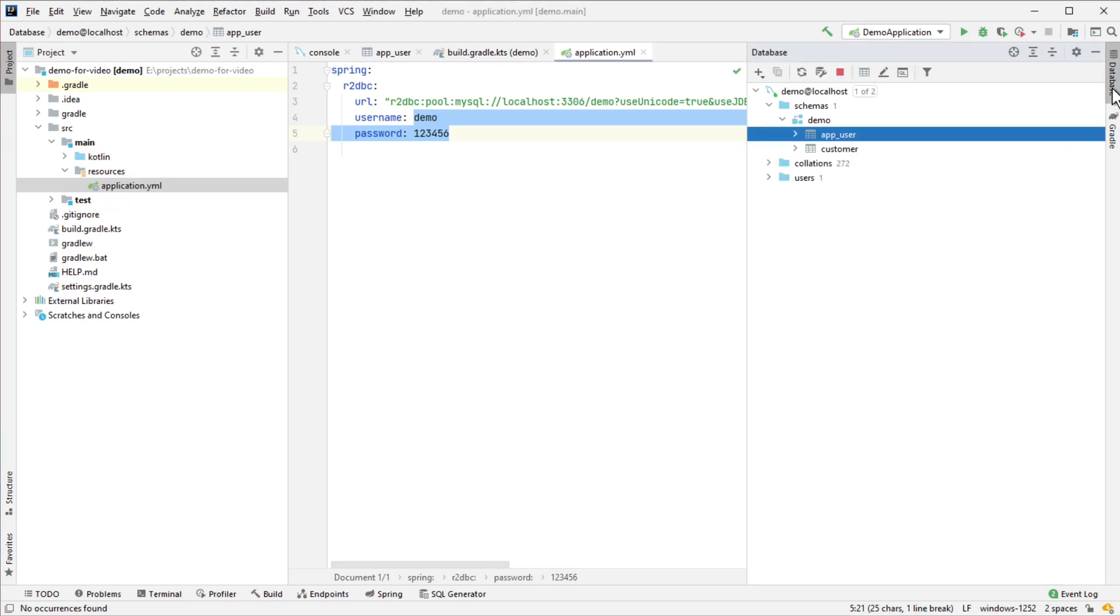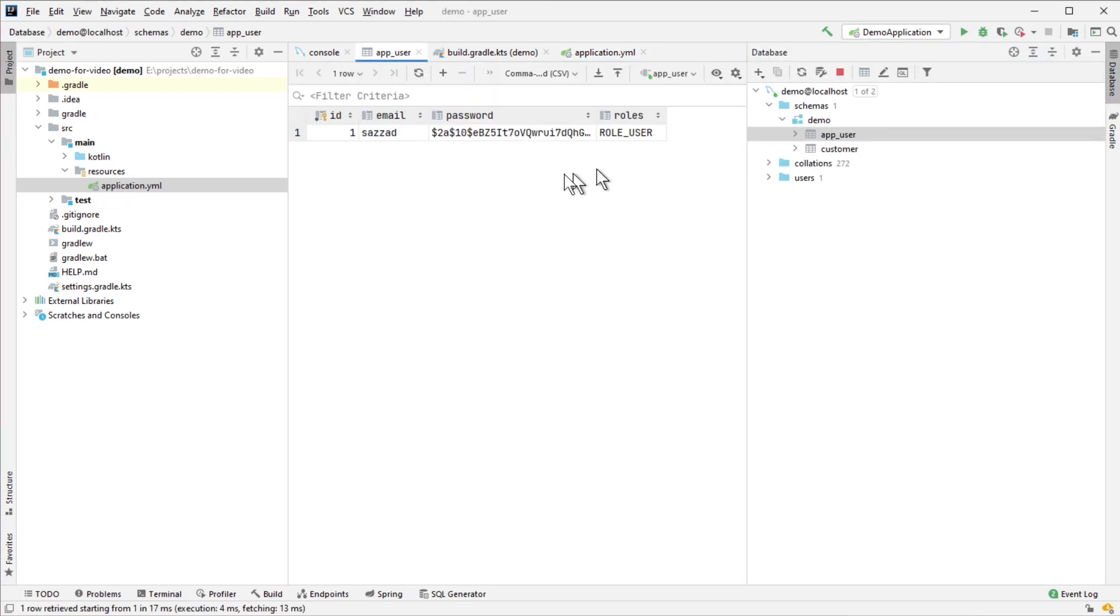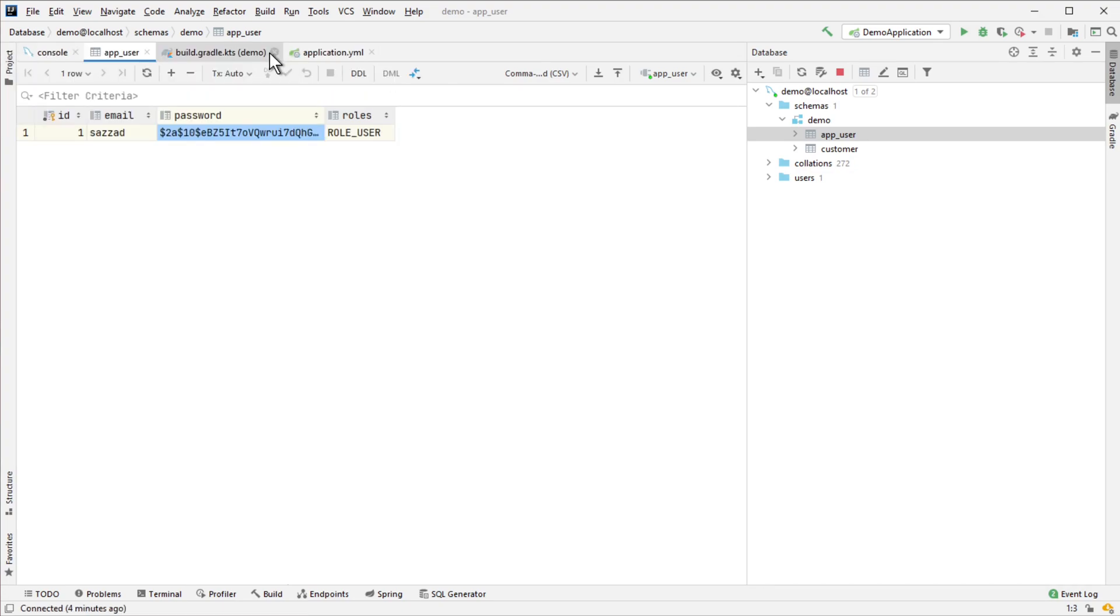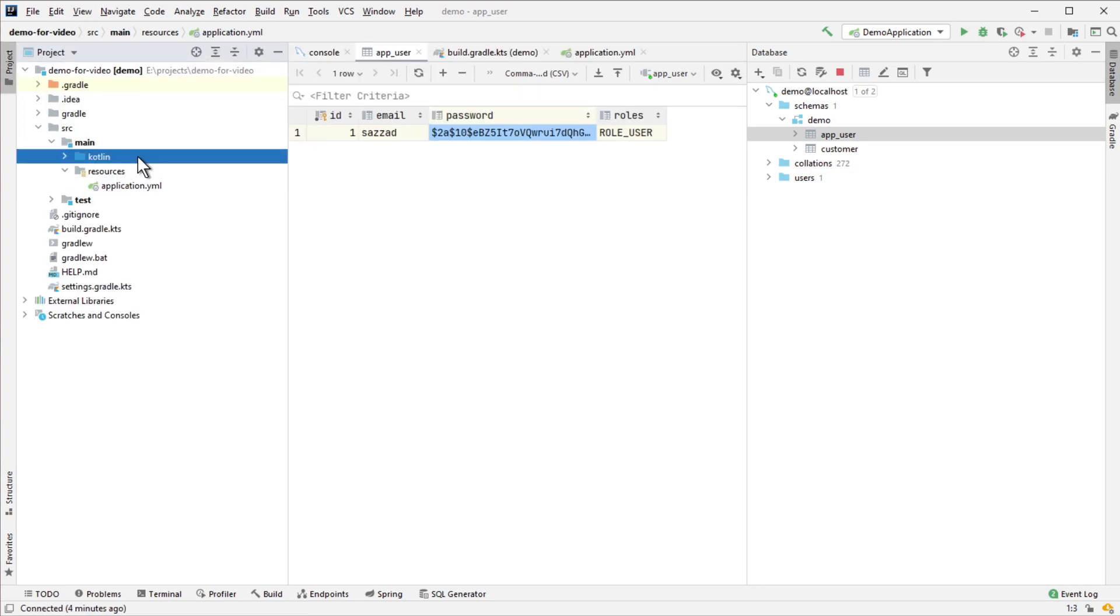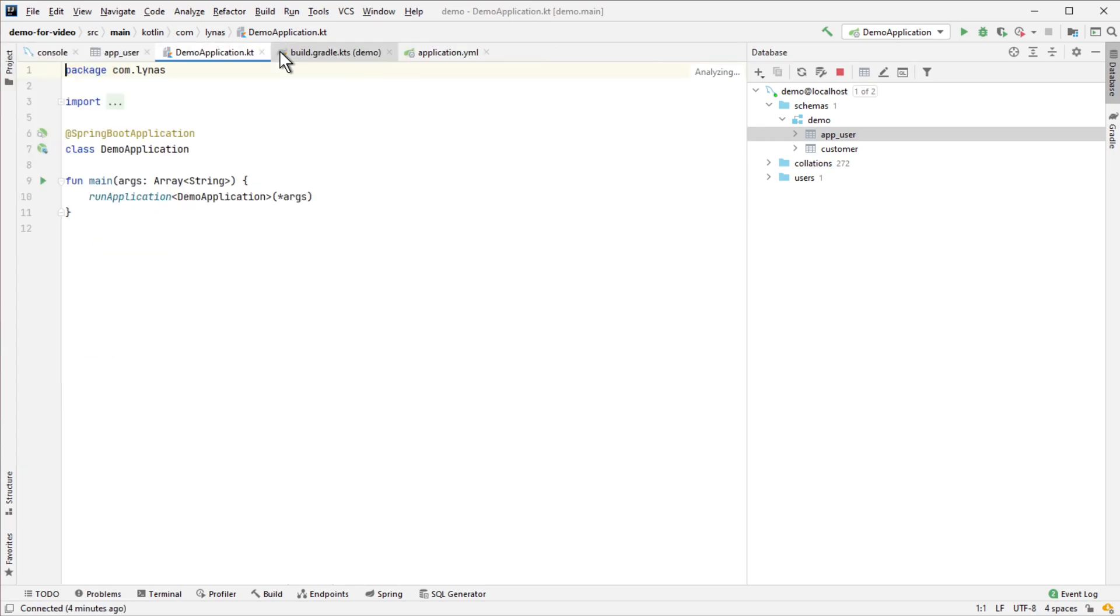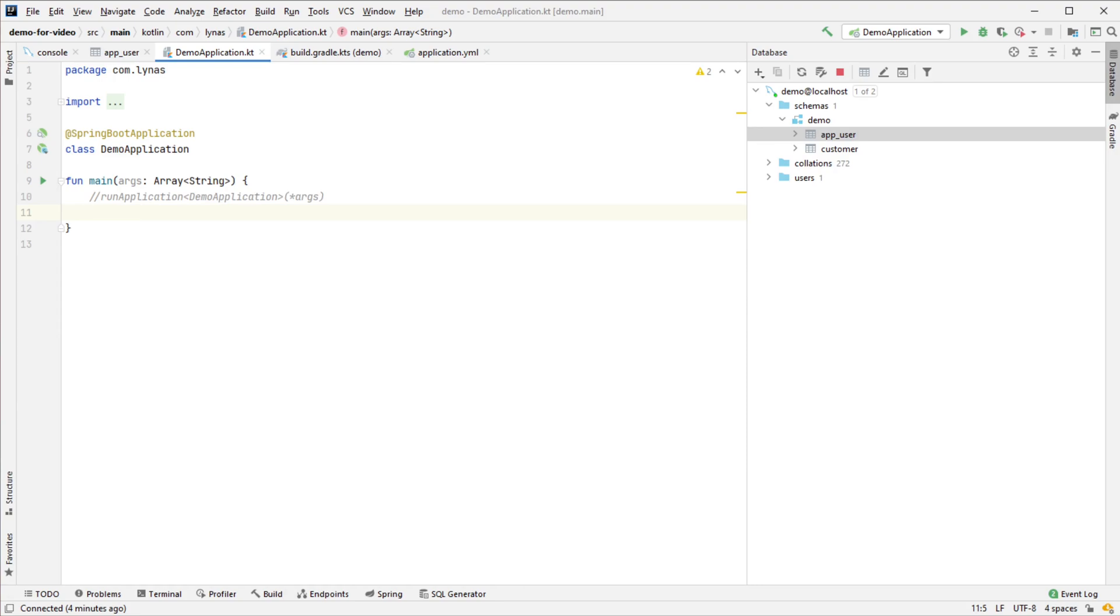I have created a table called app_user. This is the security user with basic information like username, password, and role. The password is a bcrypt password which you can create easily with one method call.